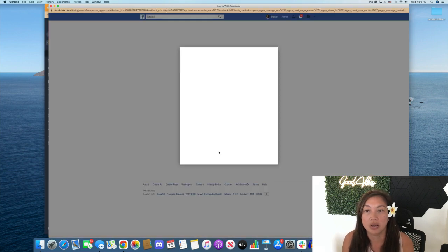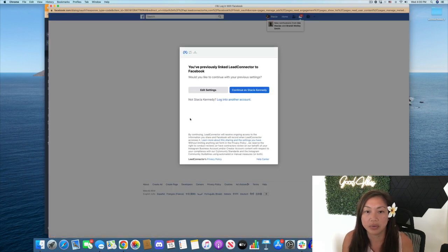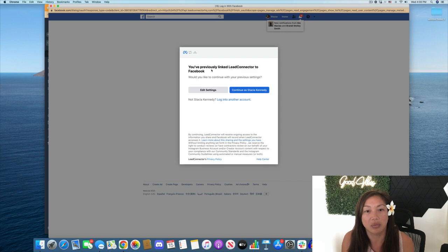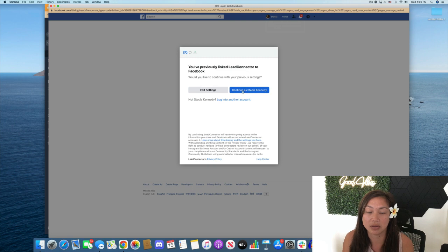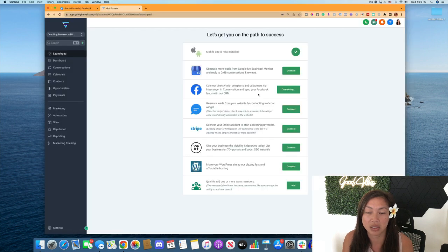So you'll want to be logged in. If you're not logged in, it'll ask you to log in. And so it's going to look like this where it says you've been previously linked, or it'll ask you to link your account to Lead Connector. So I'm going to connect to Stacia Kennedy.